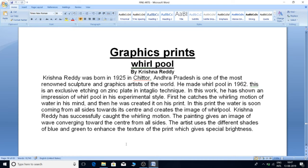Graphic Prints by Krishna Reddy. Krishna Reddy was born in 1925 in Chittal, Andhra Pradesh, and is one of the most renowned sculpture and graphic artists of the world.